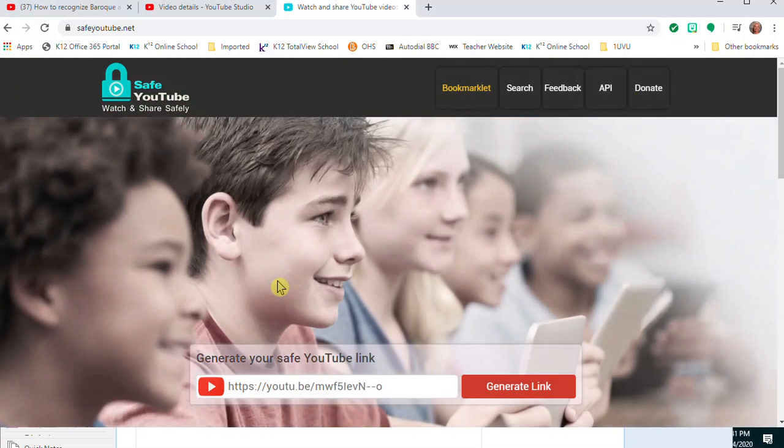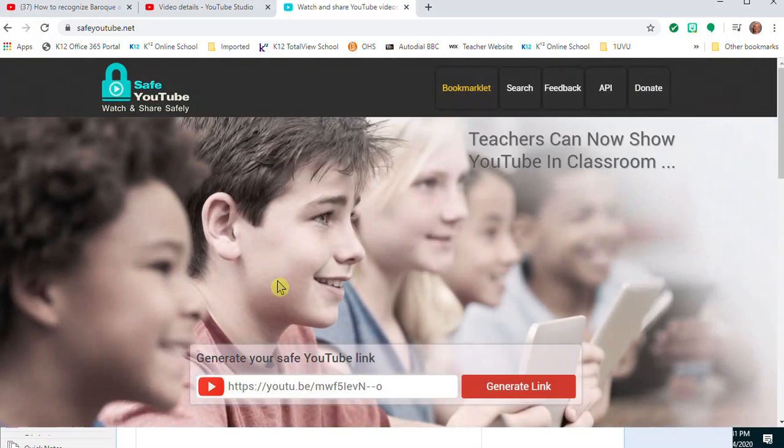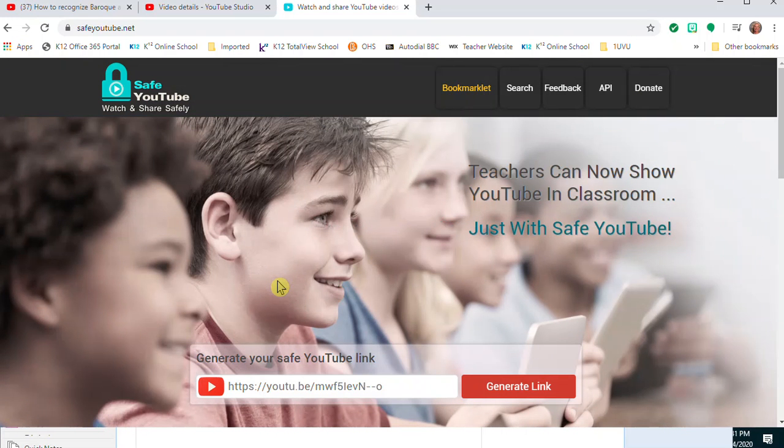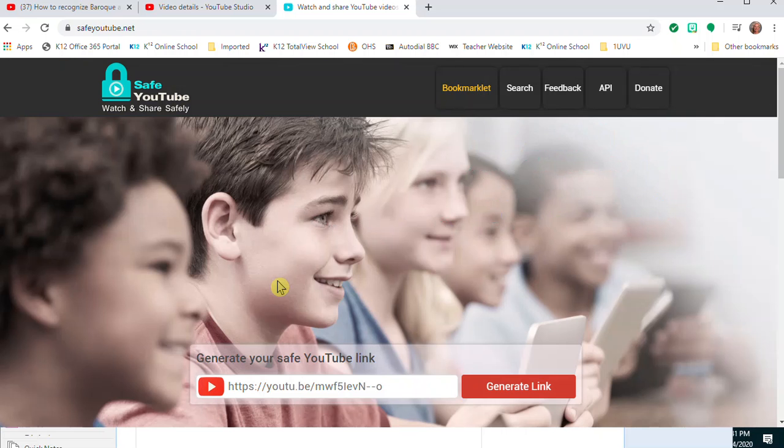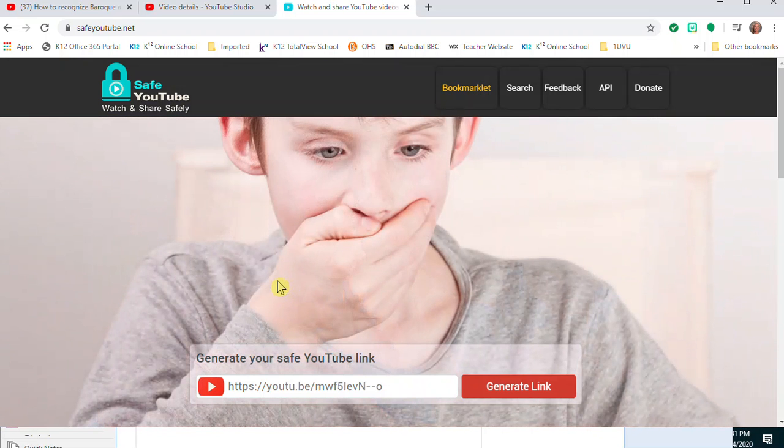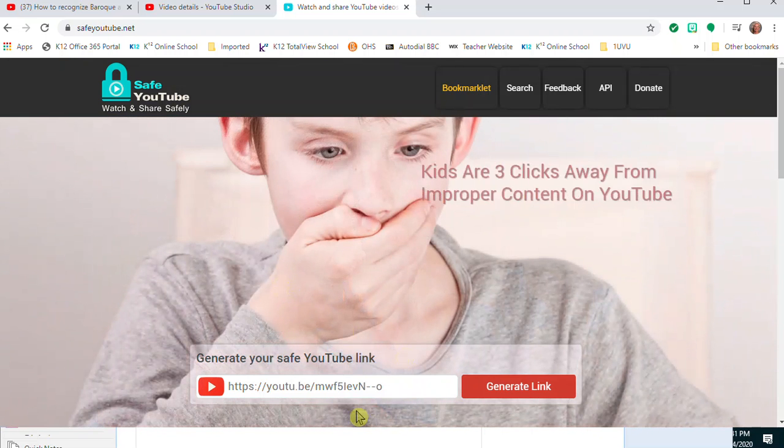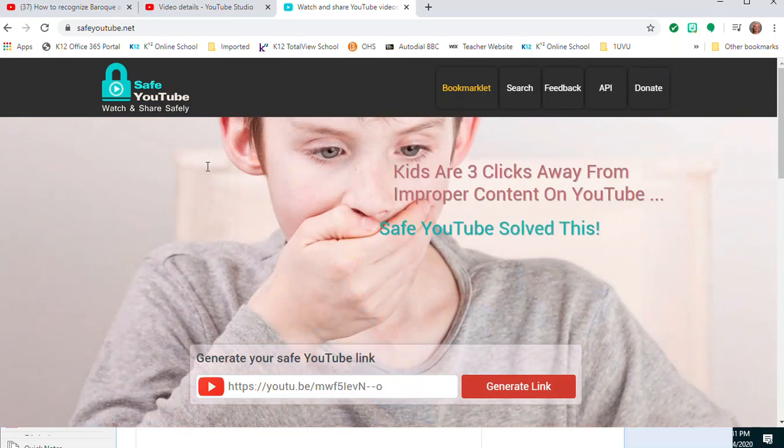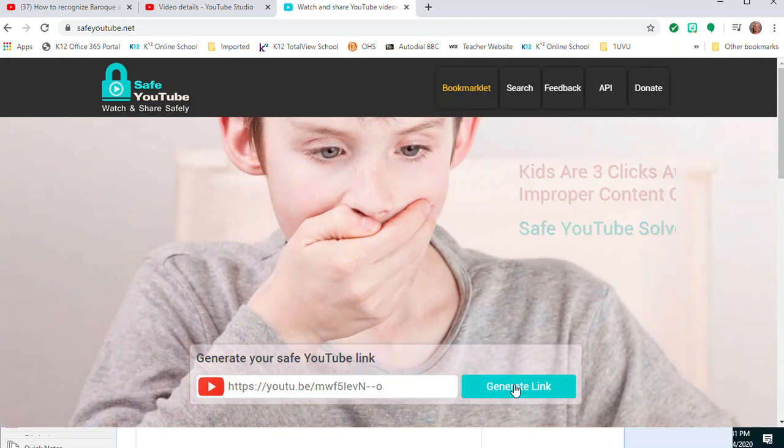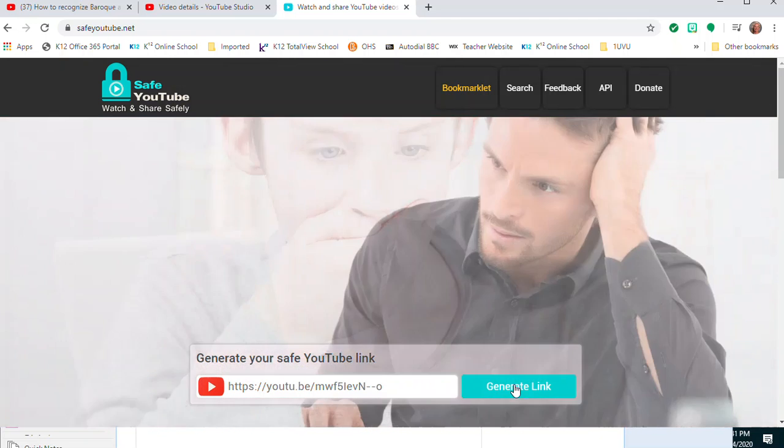and the student comes back saying 'I'm sorry, I couldn't watch it, I'm not allowed to watch YouTube videos,' you could say 'Well, next time that happens, copy the URL, go to safeyoutube.net, paste it in there, and get a safe link so you can watch it.'